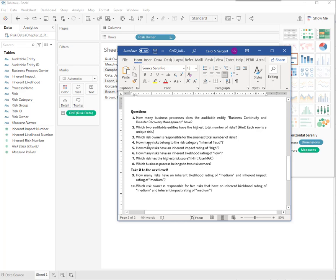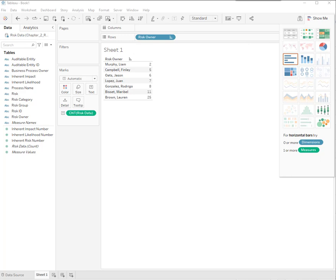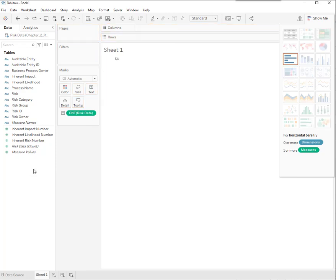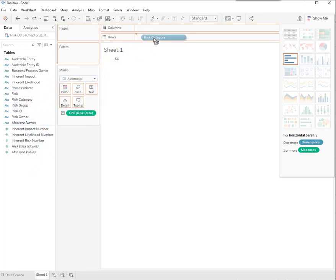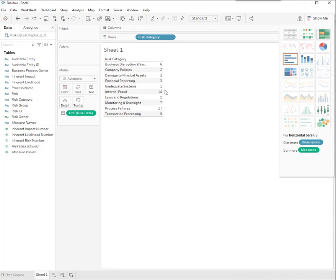We're going to look for how many risks belong to the risk category internal fraud. I'm not really sure if that's a question that would be utmost in my mind as an internal auditor, but we'll play nice with their questions. We already have risk owner, but we actually want risk category. We can see here it's 14. There are 14 risk categories in internal fraud.